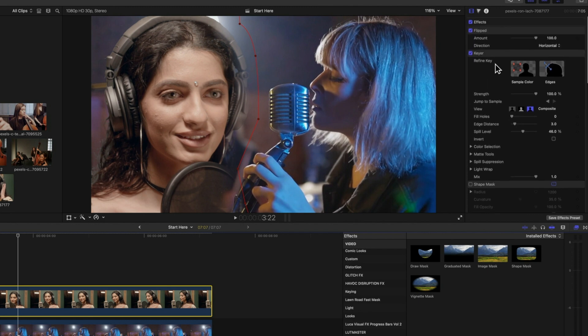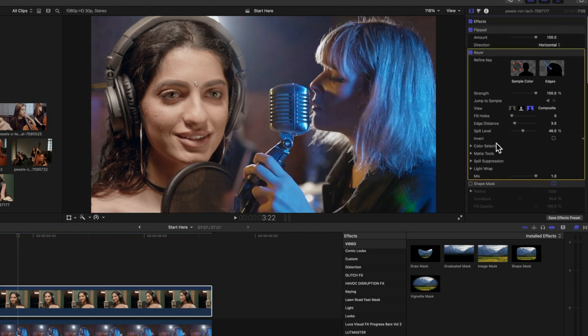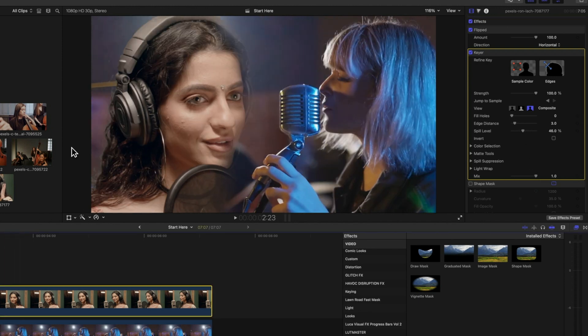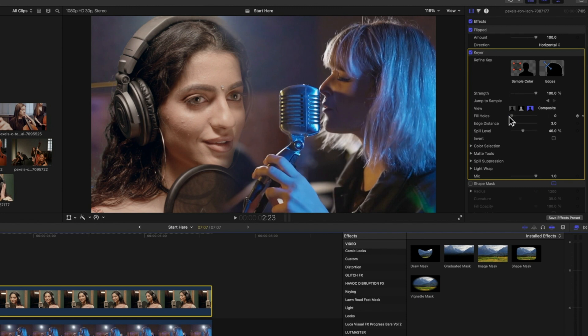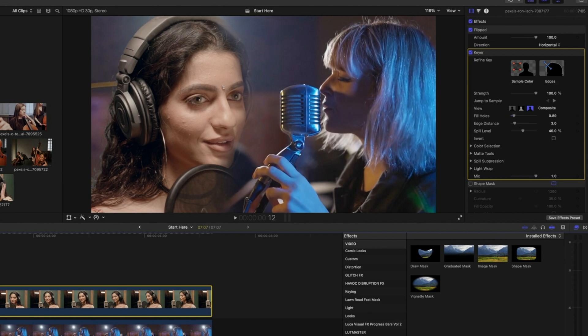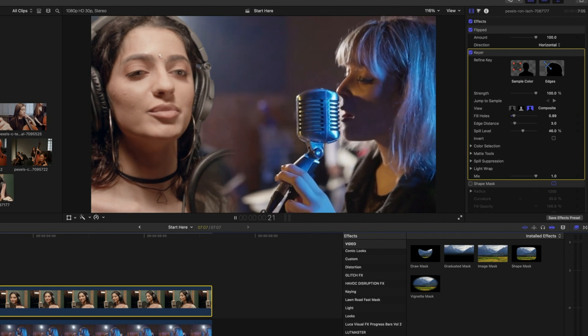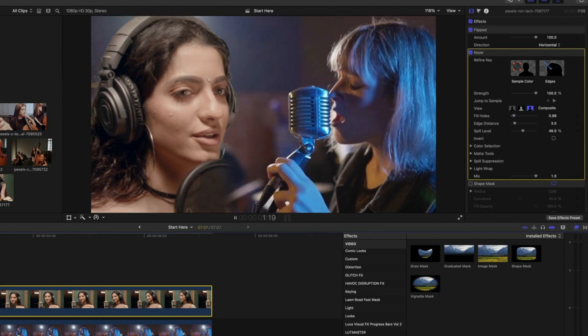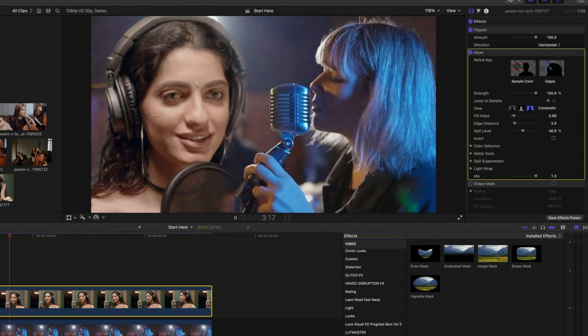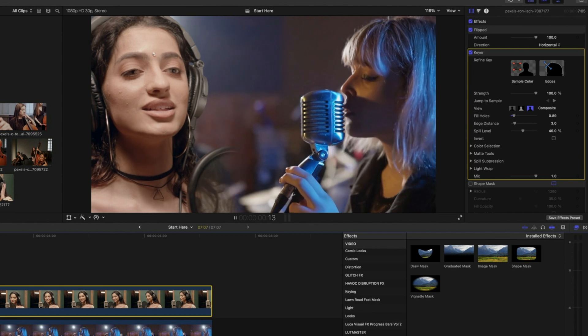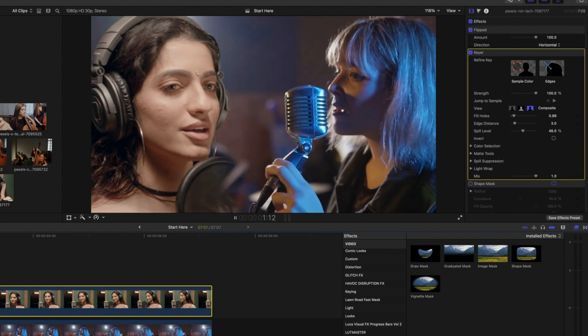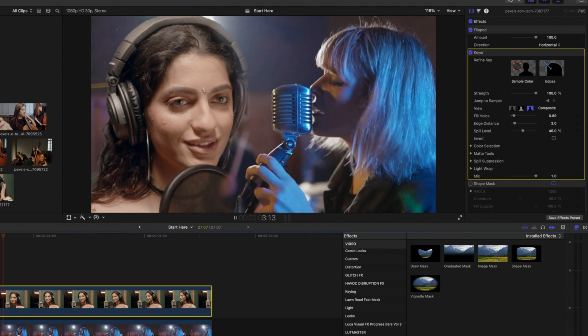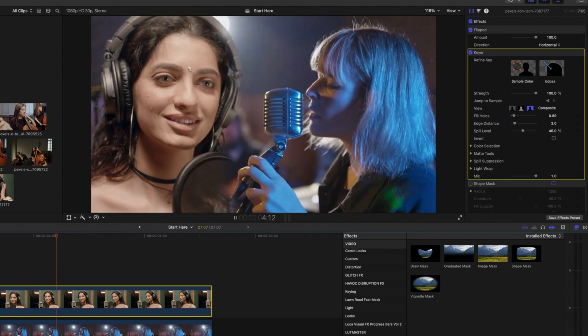In our original keyer, we were getting a little bit of some holes up in the headphones here. So we can just look for those just in here and we'll just see if we can fill those holes. So we're removing that noise up here in the headphones just by filling the holes. So the keyer in Final Cut Pro works really well, but obviously you will need to do some refinements as you move through. So for a quick blend of these two videos, that's looking pretty nice.